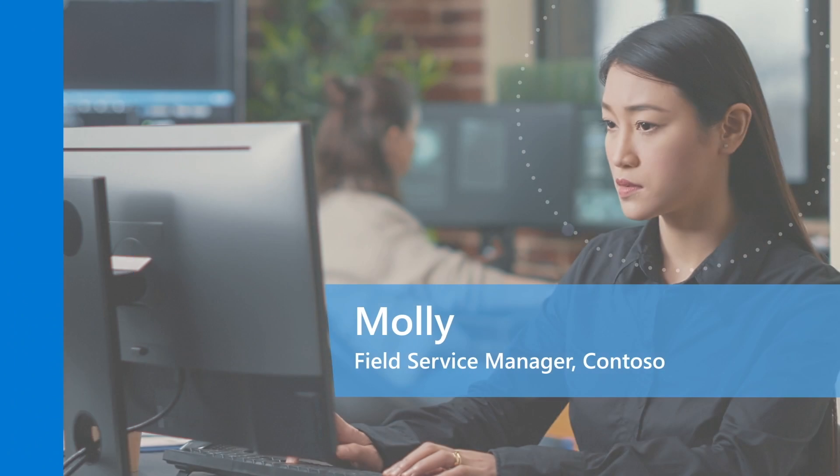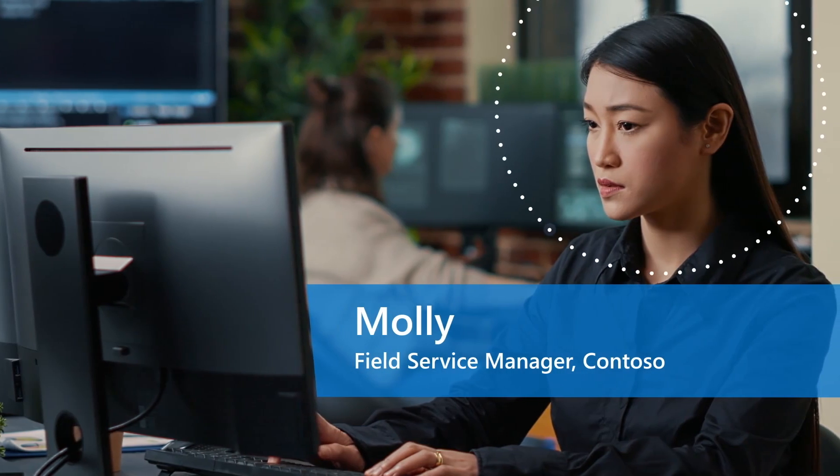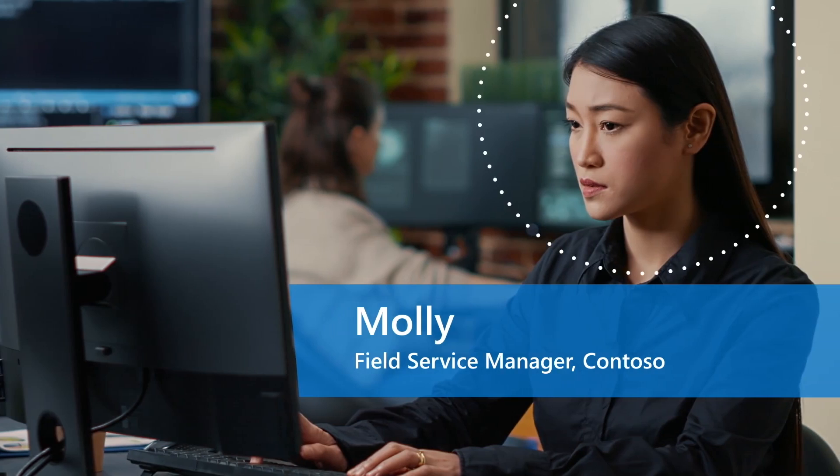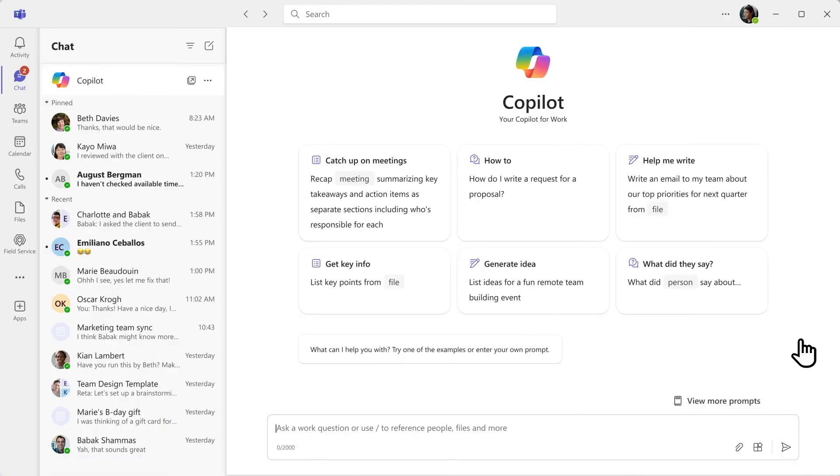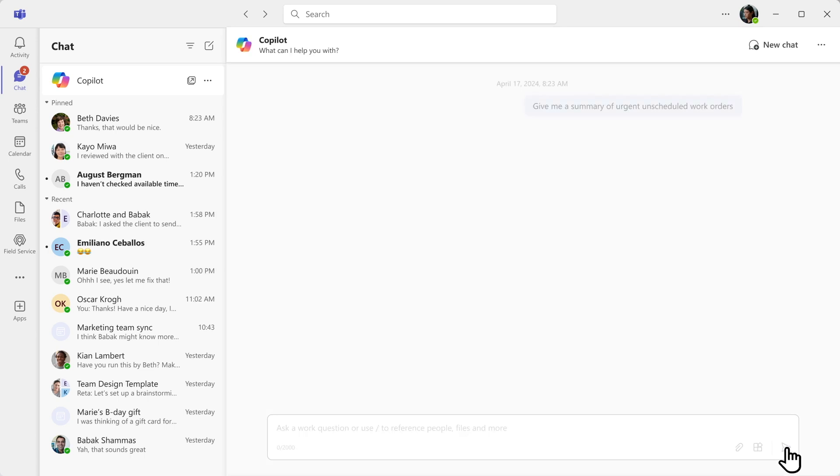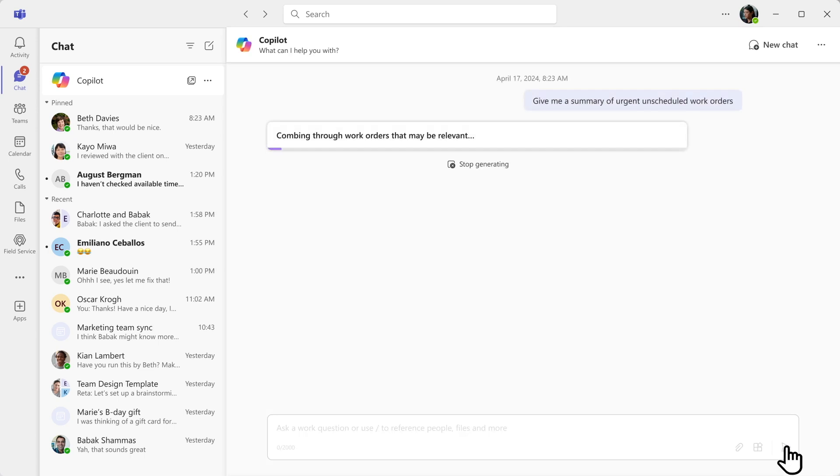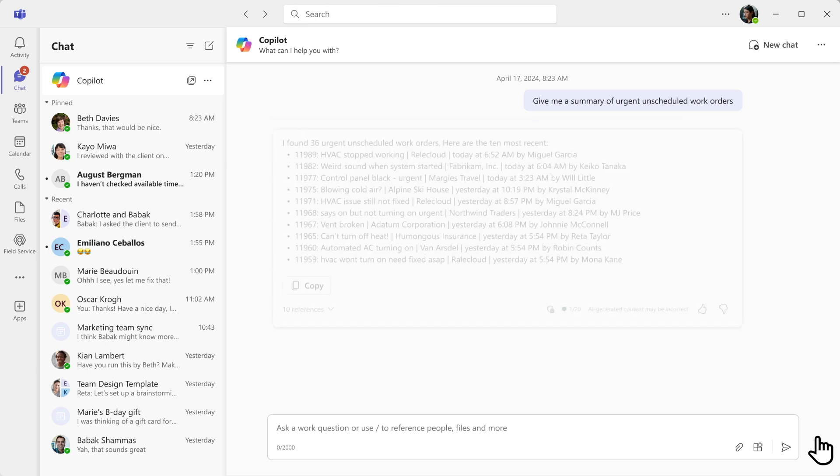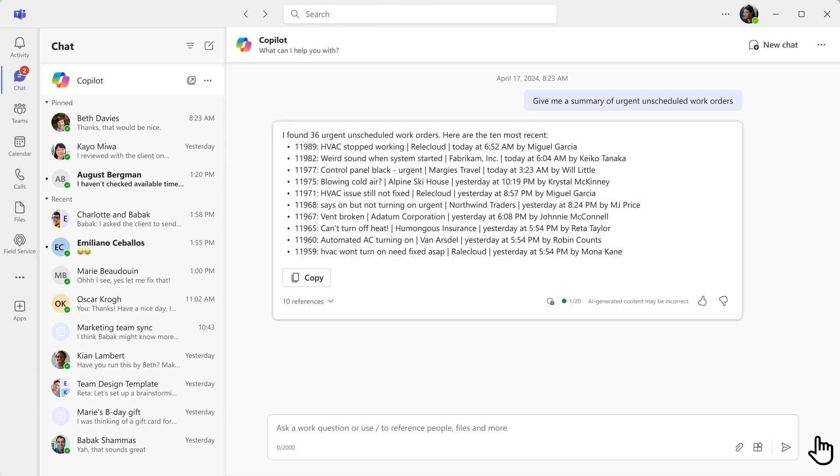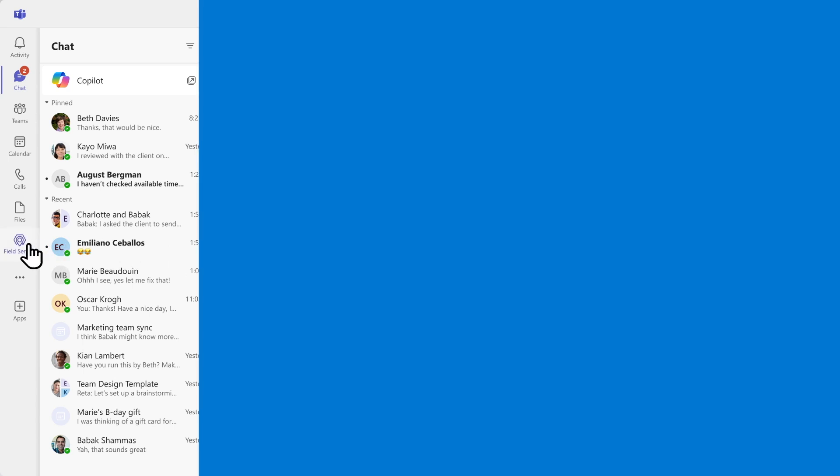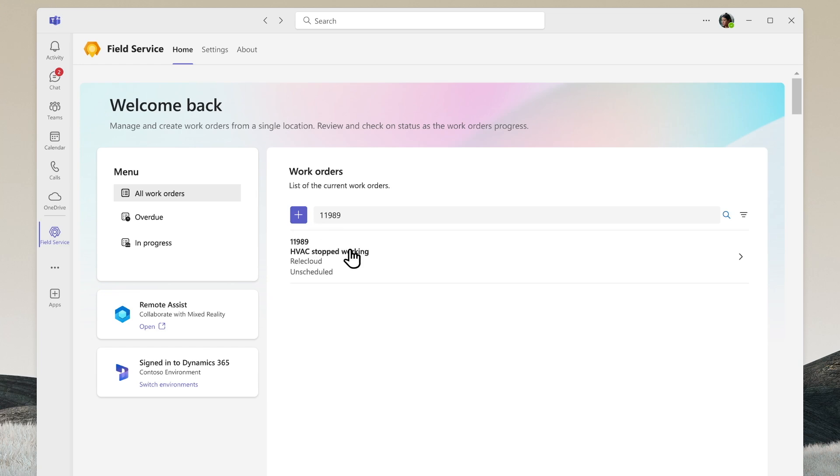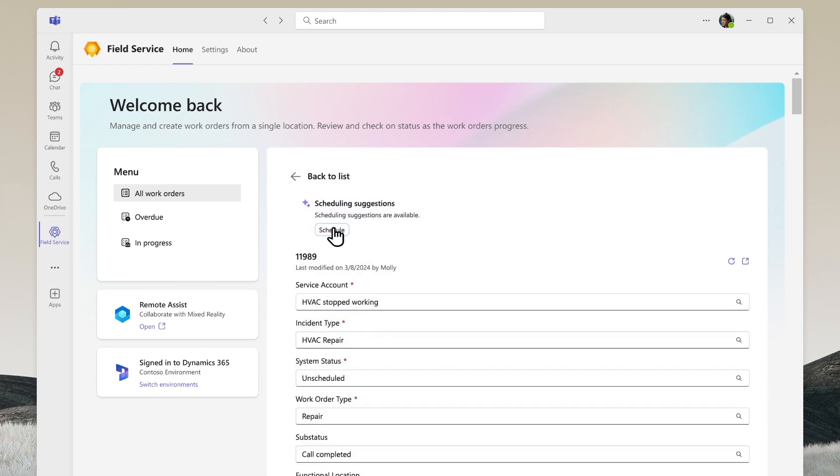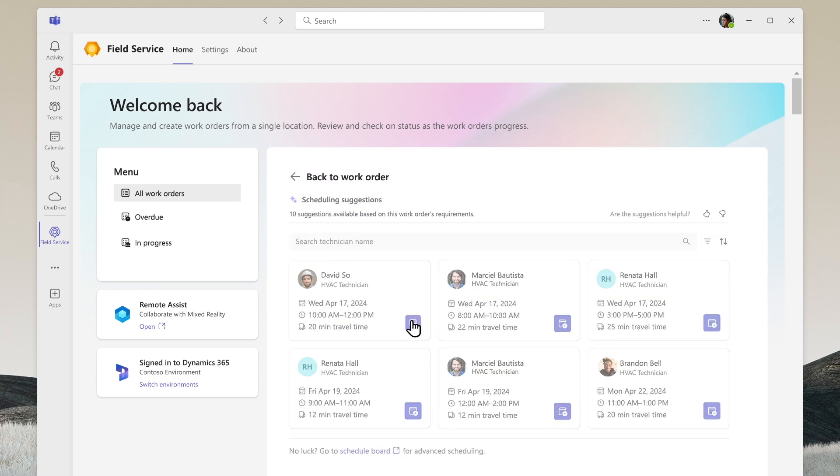Contoso's Field Service Manager starts her day in Microsoft Teams. She asks Copilot about unscheduled work orders. Copilot responds with a list of work orders created in Dynamics 365 Field Service from customer cases, calls, emails, and IoT alerts. The manager reviews the list and opens Fabricam's work order in Teams. She notices scheduling suggestions from Copilot and assigns a technician.